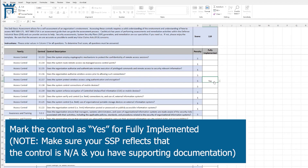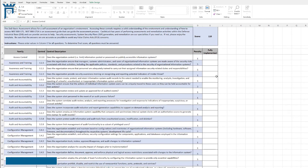Make sure that in your SSP you have that marked as not applicable, and that you have the documentation showing that wireless is deliberately disabled. If you ever implement wireless, then you'll have to update that in your SSP.